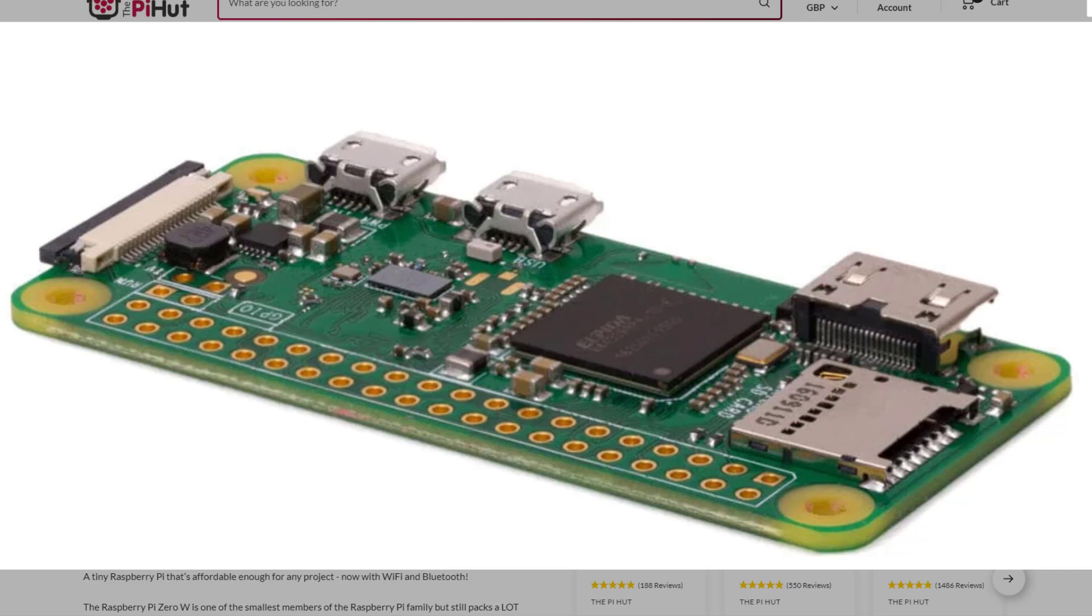Now there is another version which is the Zero W version 2, which supports 64-bit. It's a little bit more expensive but not much. This is the older style which is a 32-bit operating system.